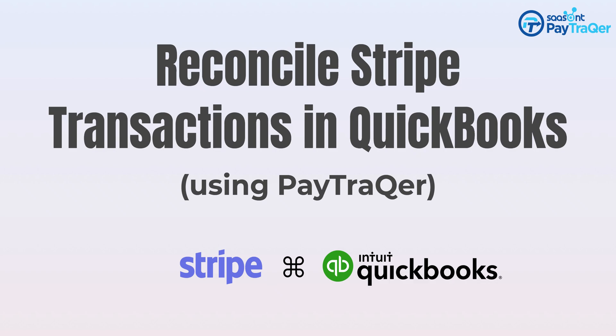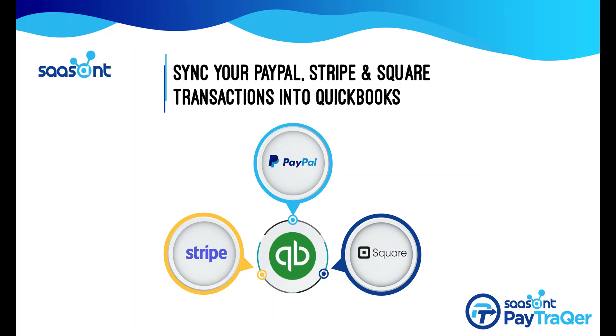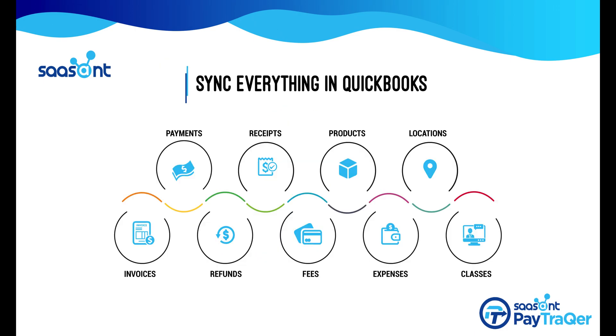Saucent PayTracker is an automation tool to sync all your Stripe transactions easily and hassle-free into QuickBooks. Here you'll learn how to reconcile Stripe transactions in QuickBooks.